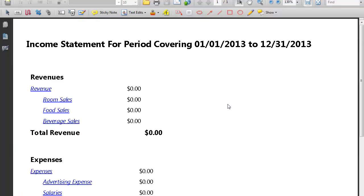Once the file is converted, Adobe will automatically open up a PDF format of your report.